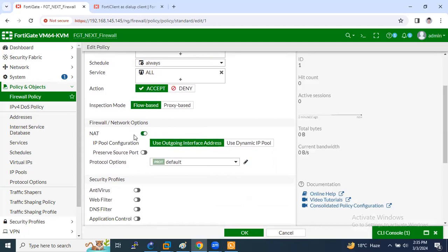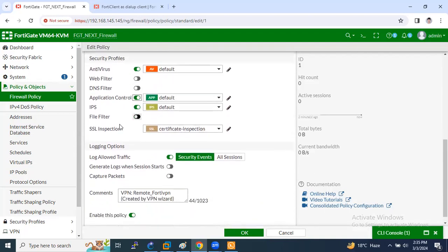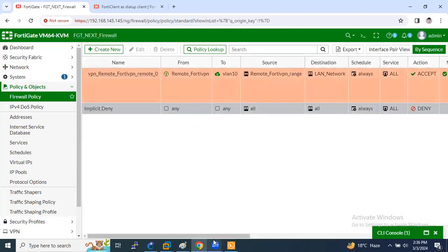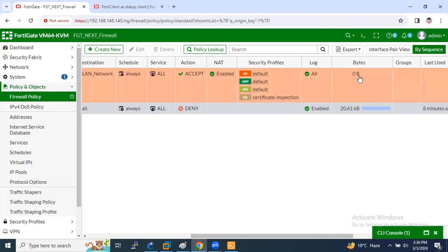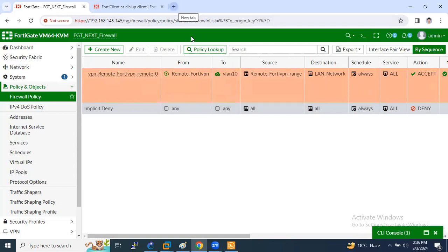NAT is on by default — I'll leave it for now but I will show you what happens when NAT is enabled. I'll also use security profiles — antivirus and IPS. Application filter can be used according to your license. Currently there is no traffic — once the VPN user connects, you'll be able to see traffic here. Now we need to install the FortiClient VPN application on our laptop.